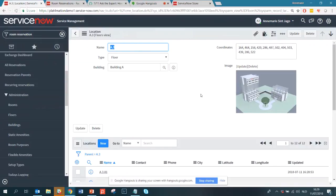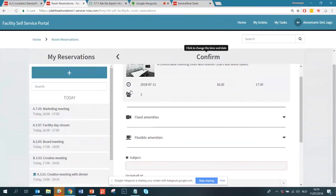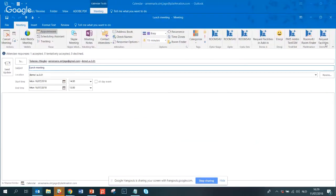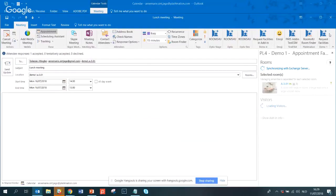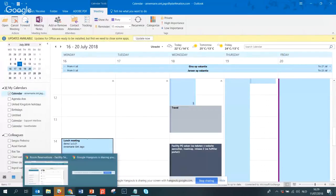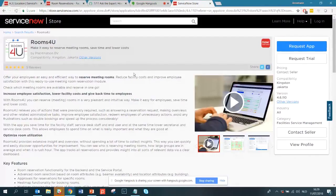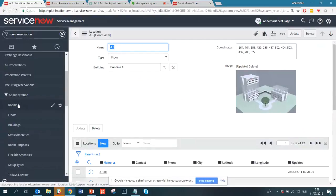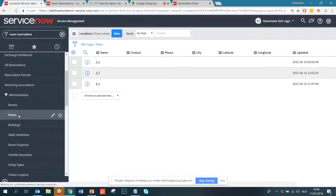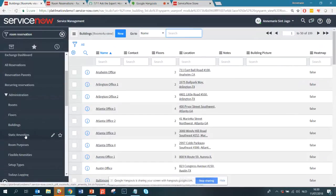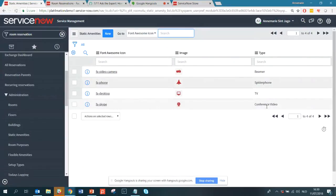We went through creating a room reservation in ServiceNow via the widgets. I showed you how that works in Outlook including the add-in, and we briefly looked at how to get the application from the store to ServiceNow. We also took a peek inside how to set up rooms — your rooms, floors, buildings, and static amenities that show what's available in a room. That's a quick overview of the Rooms For You application.